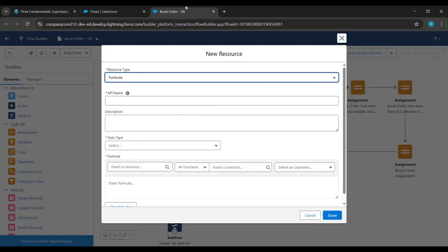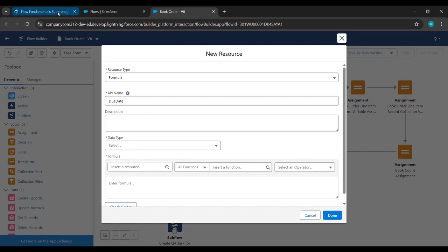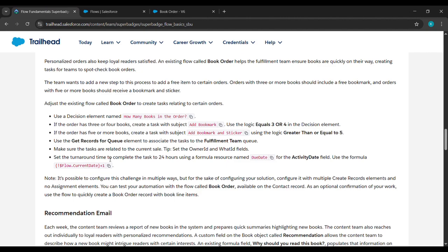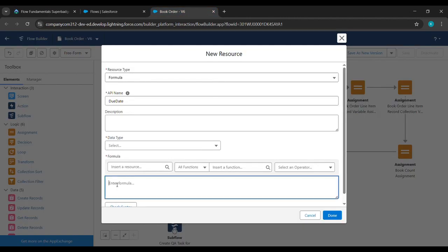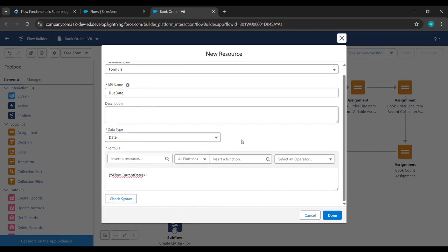Click on Formula. Come to the place from where we started our challenge, copy the due date API name and paste it under API Name. Then copy the formula from the challenge and paste it under Enter Formula. Select Data Type as Date. Click Check — it's valid. Click Done.